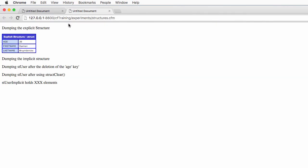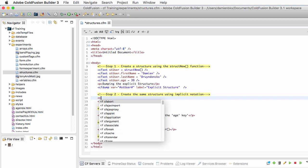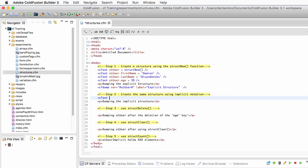Let's run that page. You see that I have created a structure and it contains all three pieces of information. Now let's return to ColdFusion Builder and we will try to create the very same structure but using the implicit notation, so I will use here a single cfset statement.